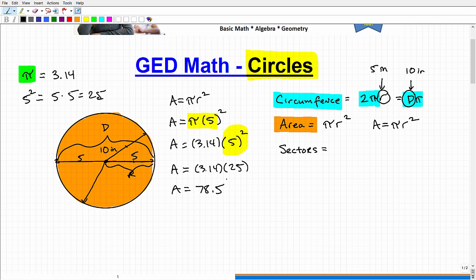78.5 — but 78.5 what? Because the radius was in inches — it was five inches — and area is always measured in units squared. So the area is 78.5 inches squared. If the diameter had been in feet, the area would be feet squared; if it was in centimeters, we'd get centimeters squared. Math teachers and tests like to test your ability to understand units of measure when talking about area and circumference, so this is not a trivial detail.